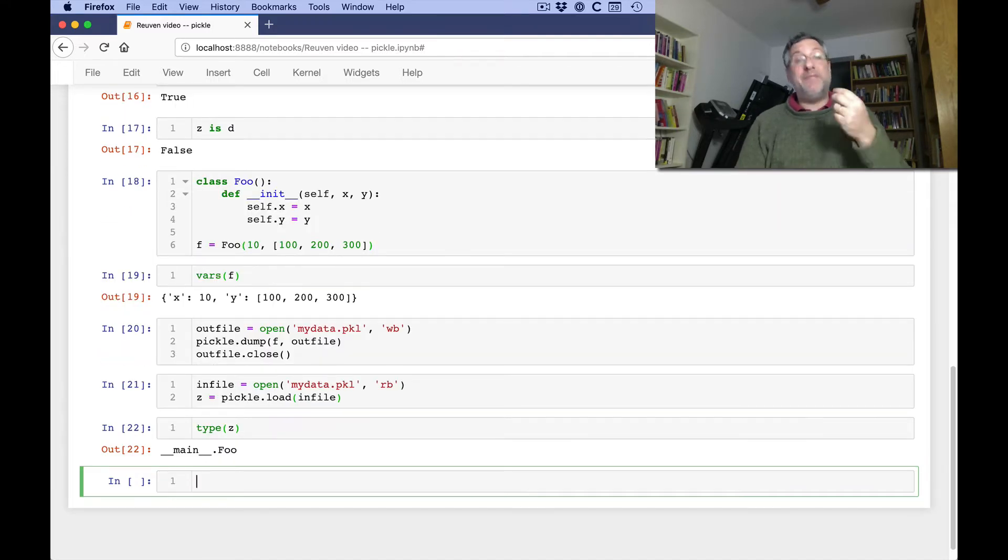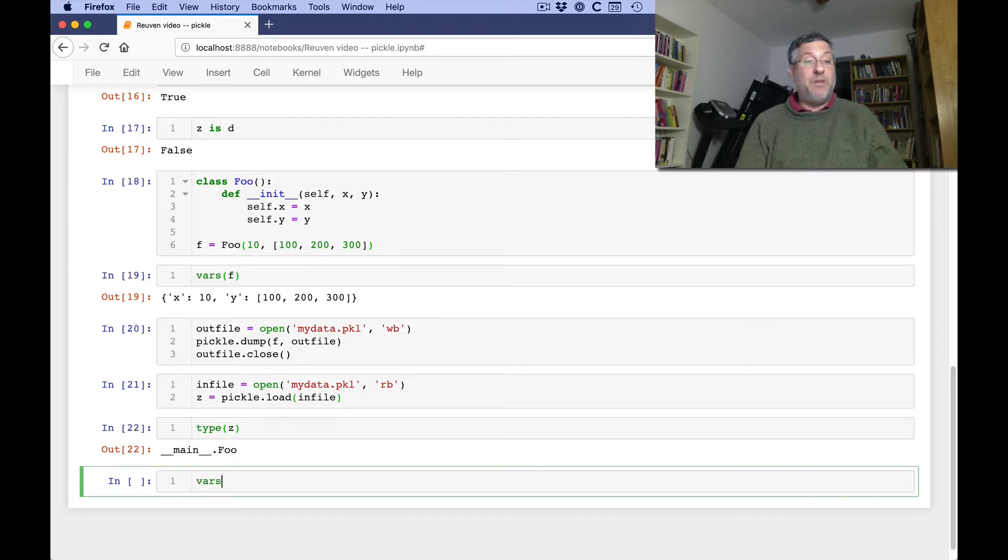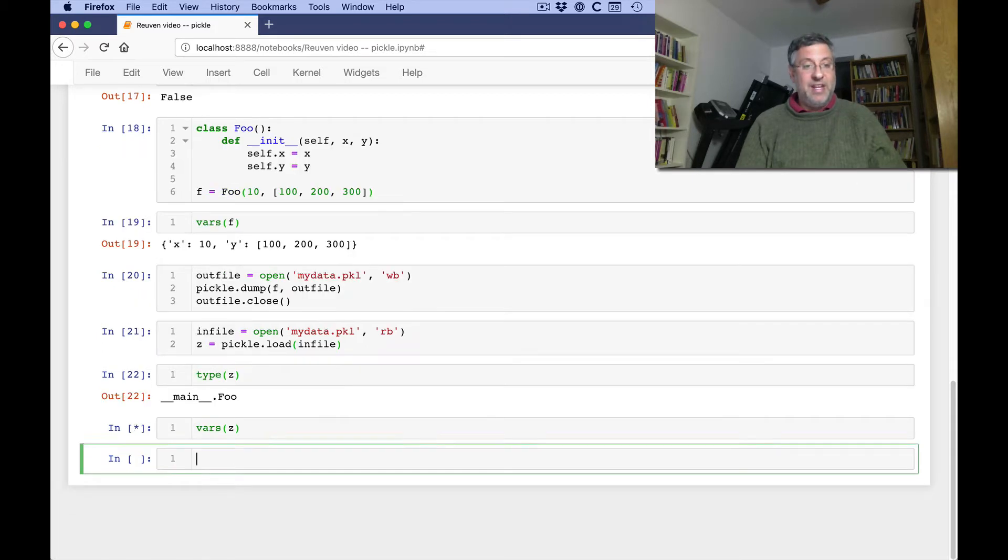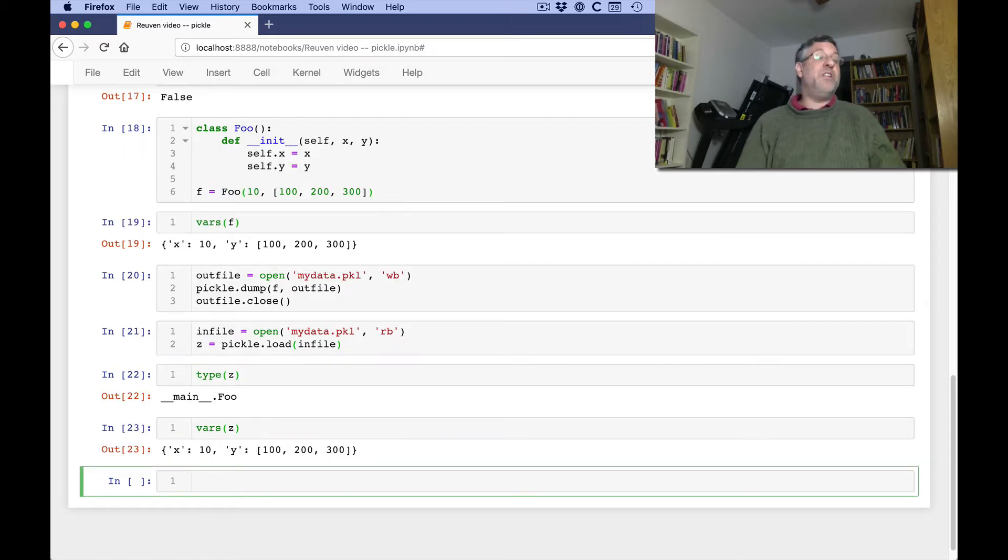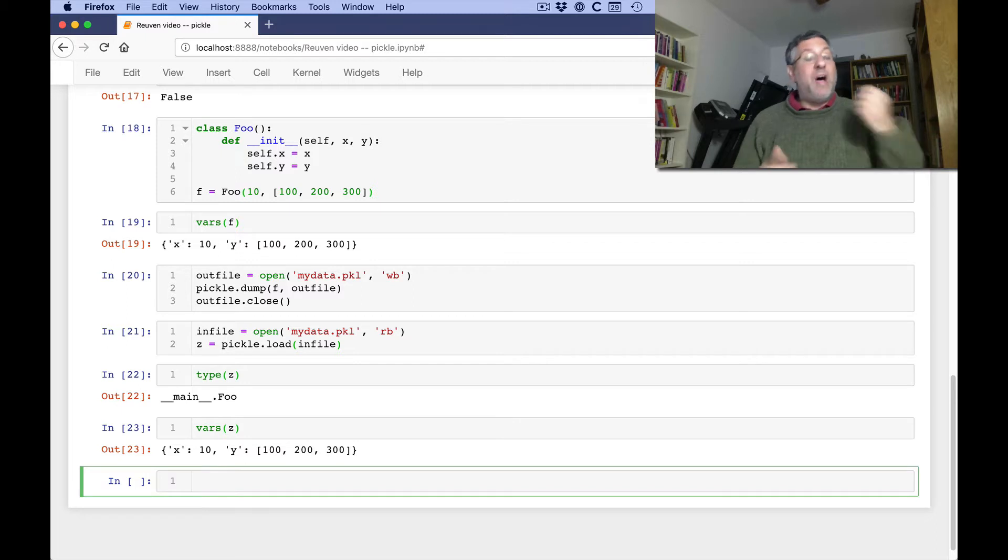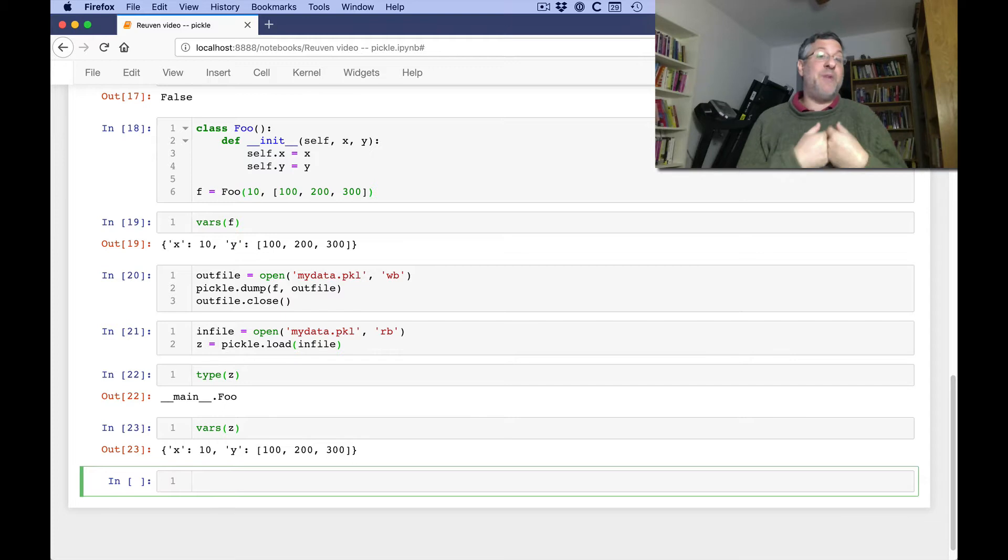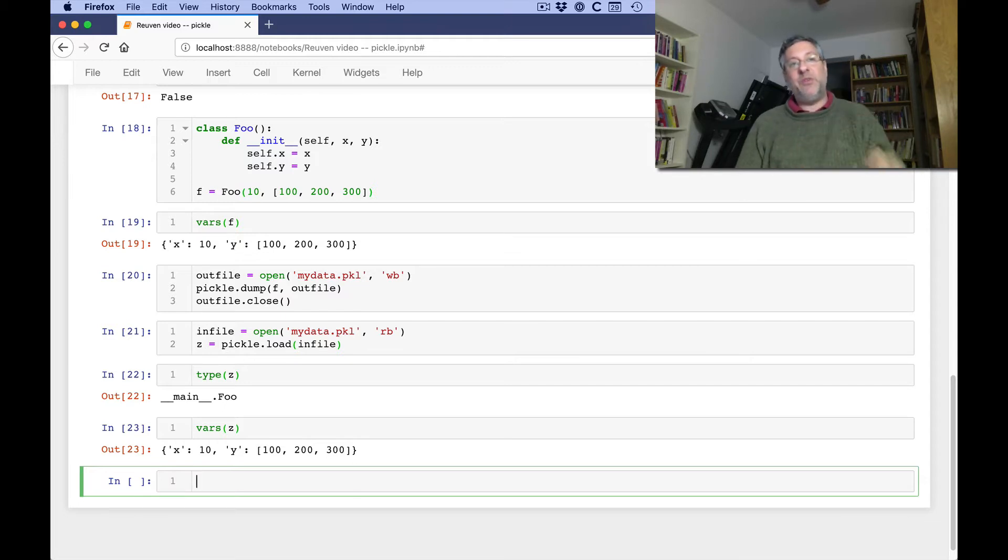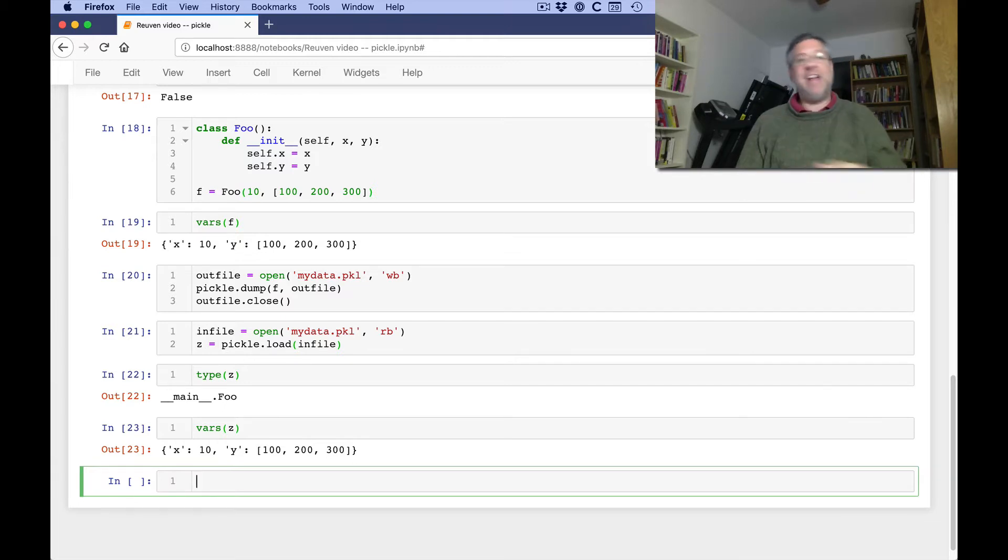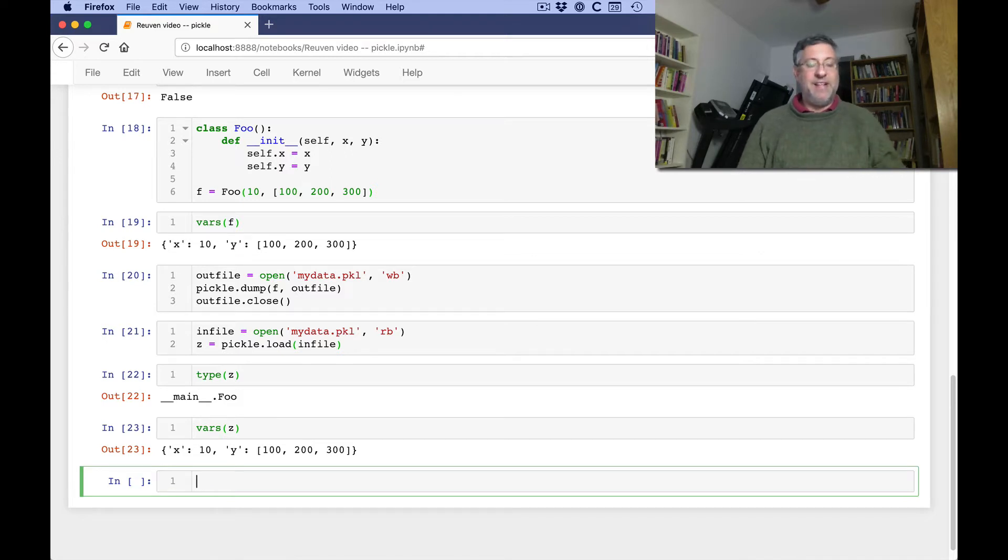And now what is the type of z? Type of z is of type foo. And if I say what are the vars of z? What do you know? It worked just fine. So I can indeed pickle and unpickle. I can dump and I can load classes that I've created. So long as your class uses only built-in Python objects, you are fine. You are safe. It will work great.